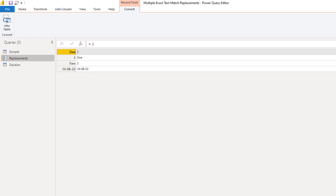With Record.FieldOrDefault, the field name will be used to identify the thing that we're looking for. However, the field value that's used for the replacement can be of any type.